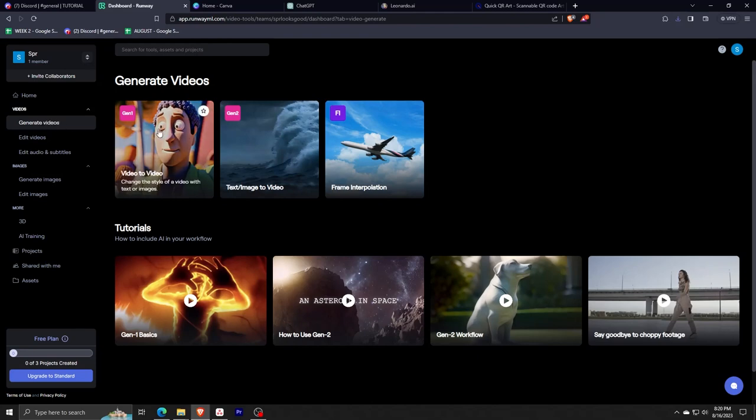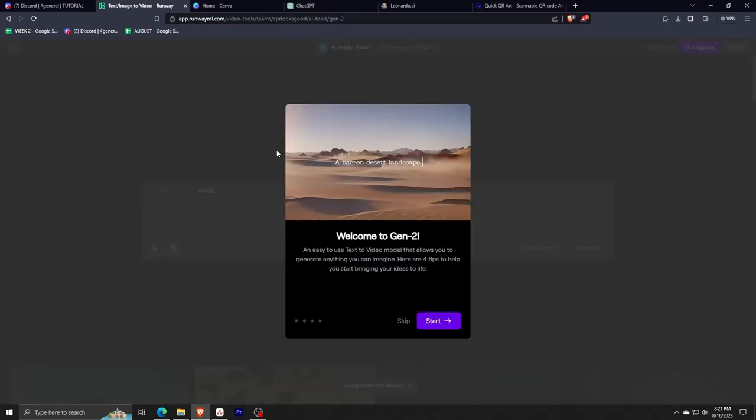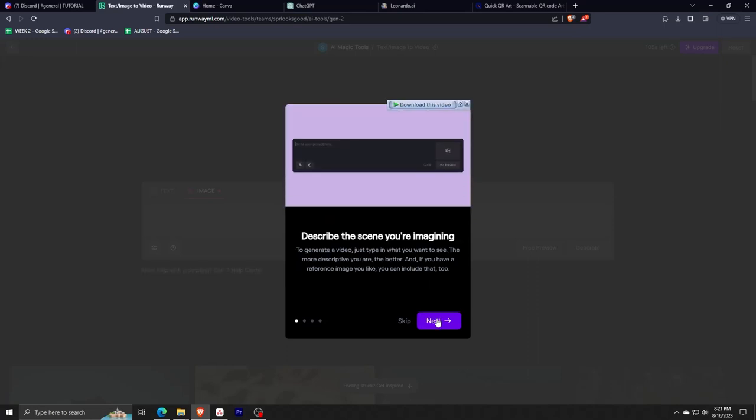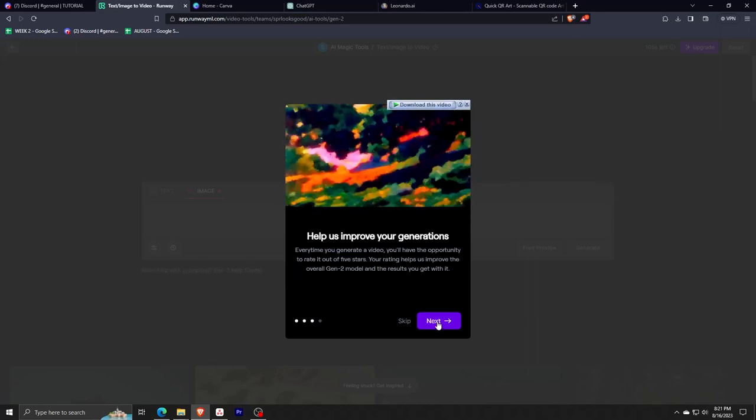As you can see, there are two options to choose from: either a text to video option or an image to video. Since we already have an AI generated image, we'll be using the image to video option to generate our video.